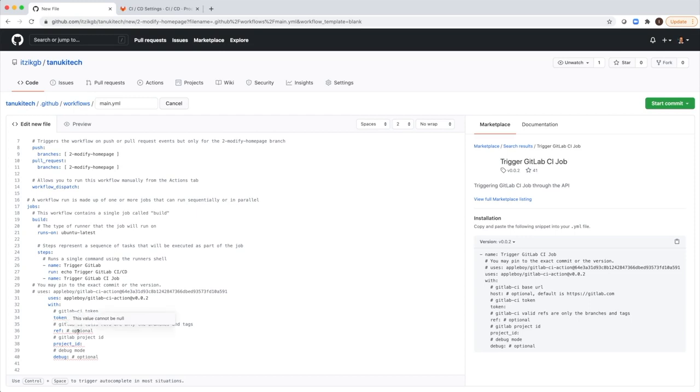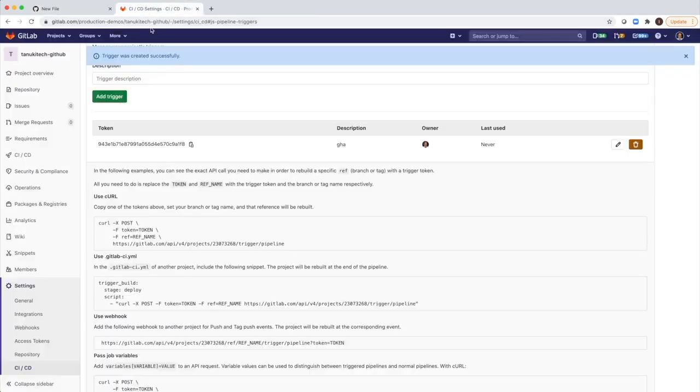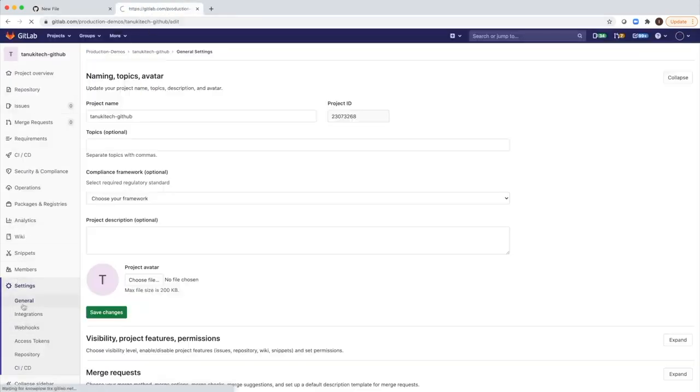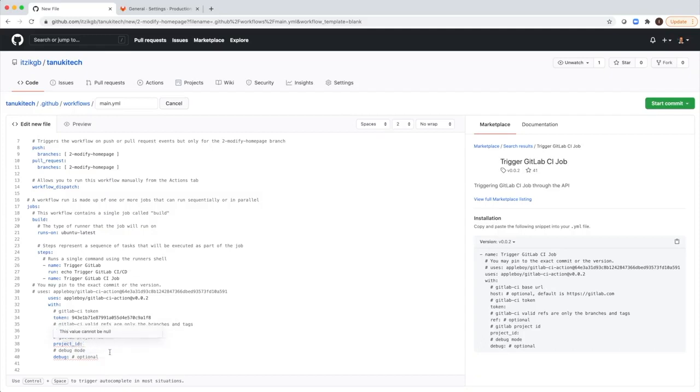And we need to specify the branch. Great. And the project ID. I will go back to the settings. We take the project ID, copy, and paste it here.